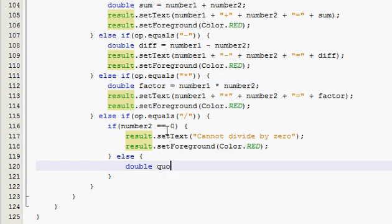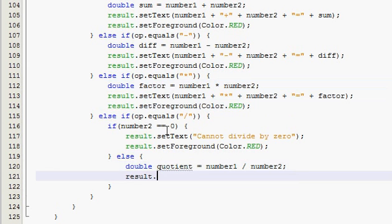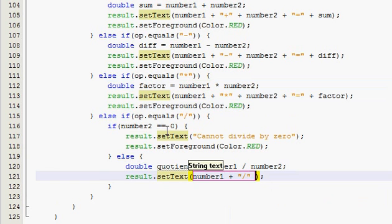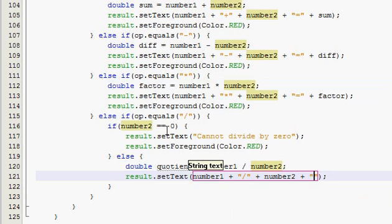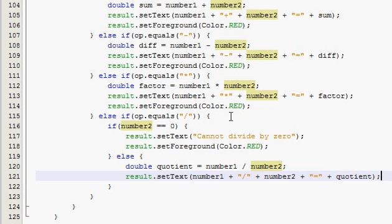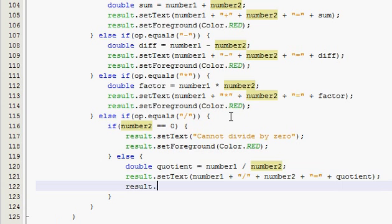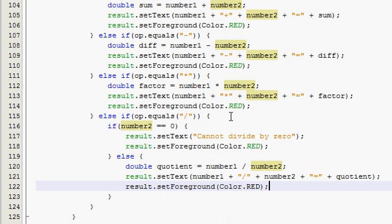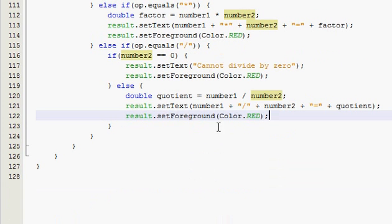Equal to number one divided by number two. And then result.setText, that's going to be number one divided by, divided by number two. And that's going to be equal to the quotient. Just like that. And result.setForeground Color.RED. So, we are, if I believe, yep. That's it for the action perform method.